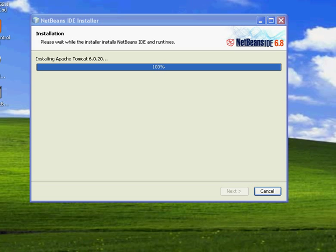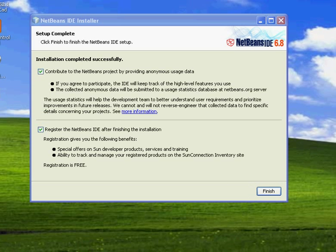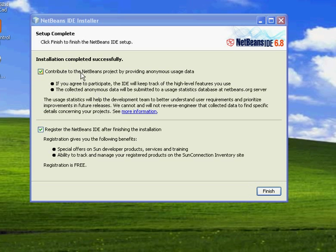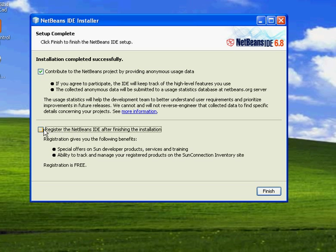The installation is going to finish. After the installation, this is the final page. If you want to register to NetBeans, you can check this one. Otherwise, uncheck these two things.